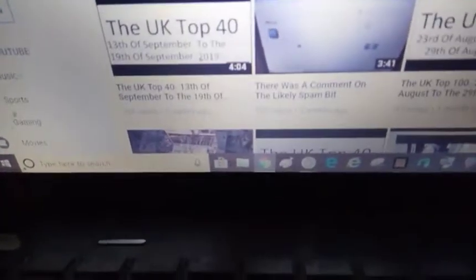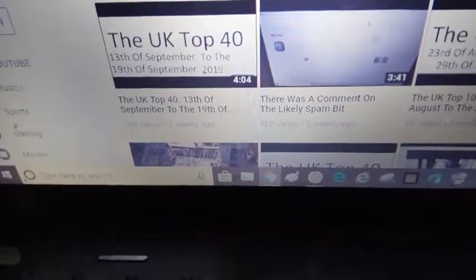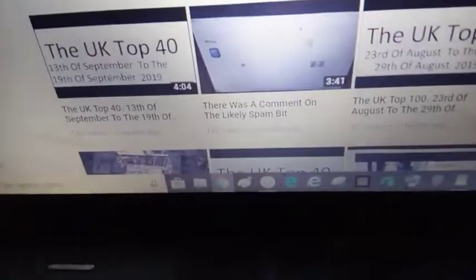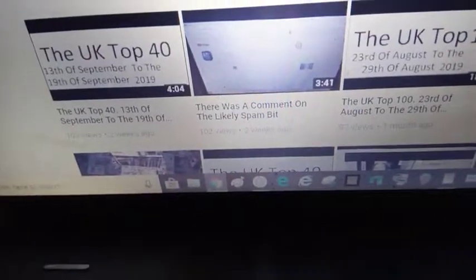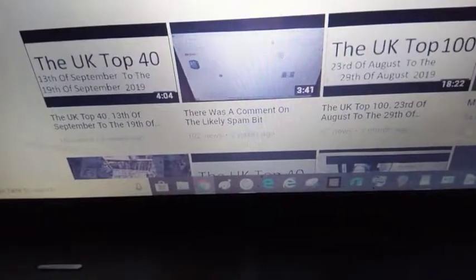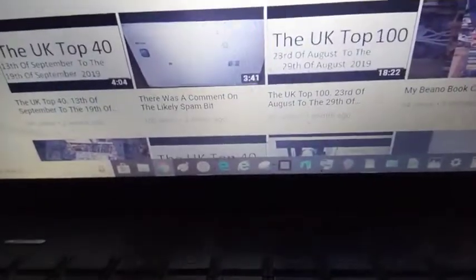Then the last two, I think it is, yeah. UK Top 40, as of the 13th to 19th of September. Then, there was a comment spam, likely spam bit. And then UK Top 100 is 97.